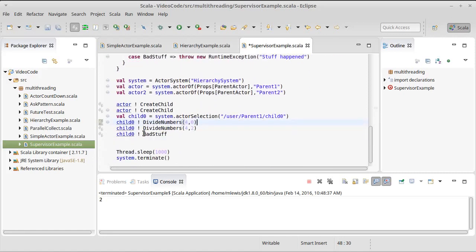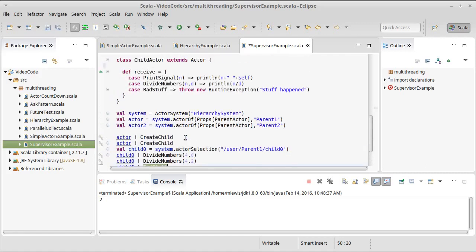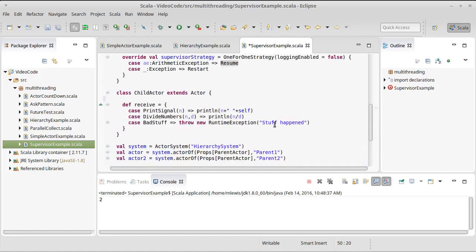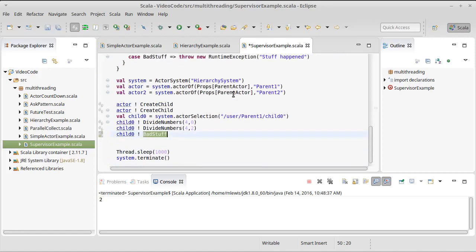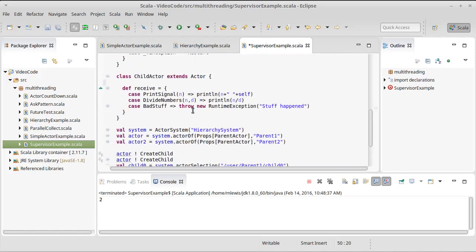And we also put in this message that causes the actor to throw an exception that's not an arithmetic exception. And so this will actually cause the actor to be restarted. And we'd like to see what happens with that.